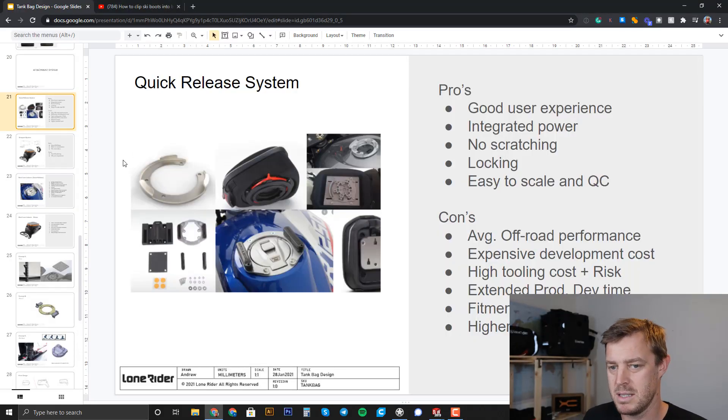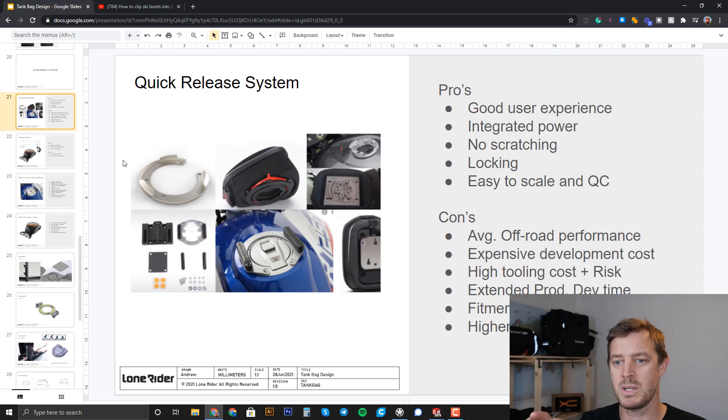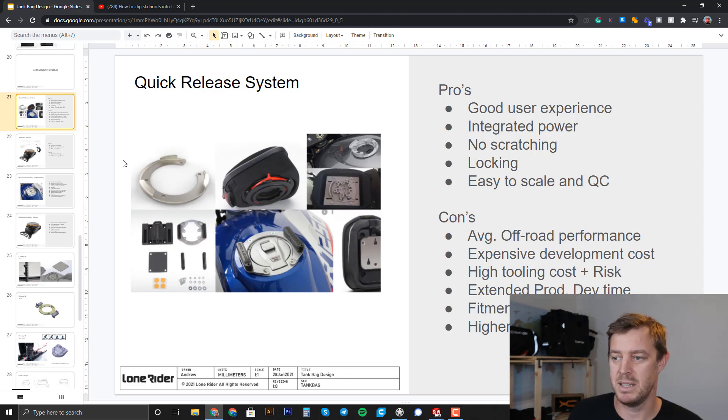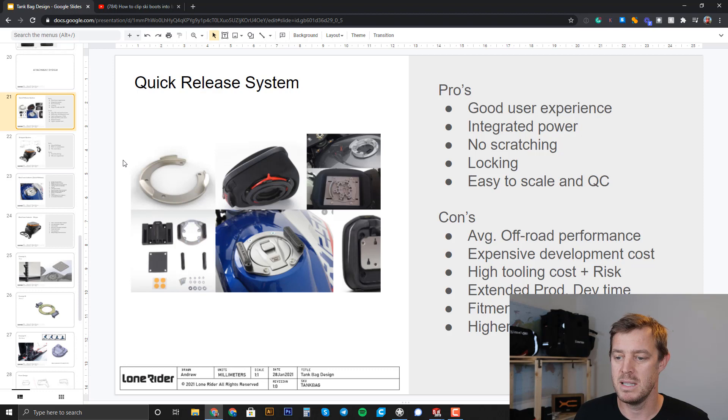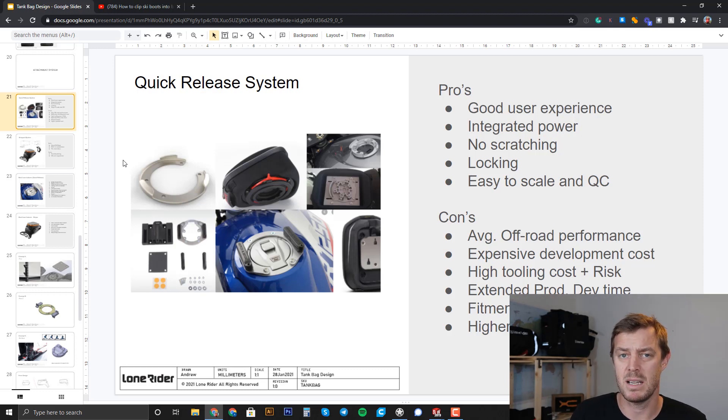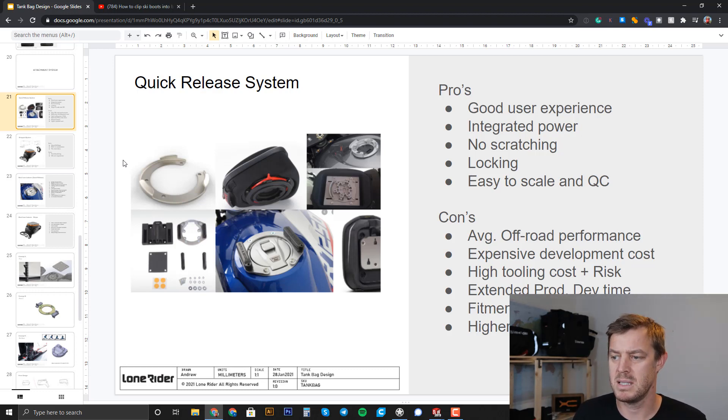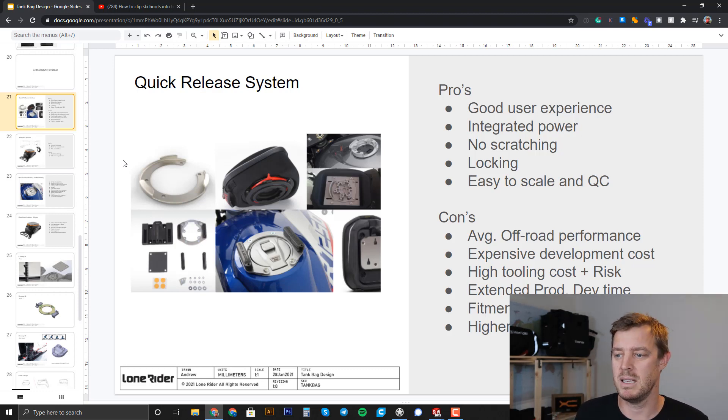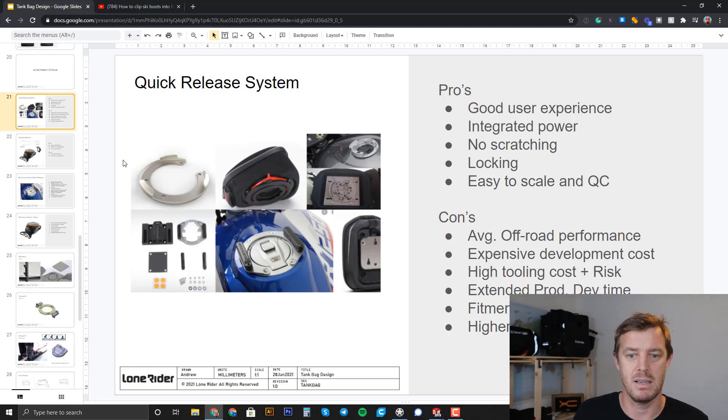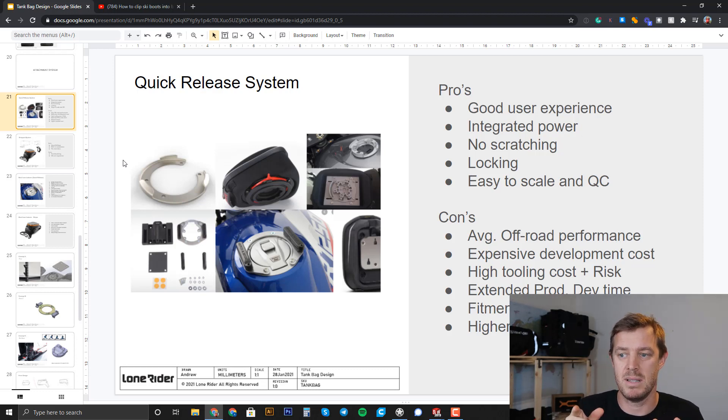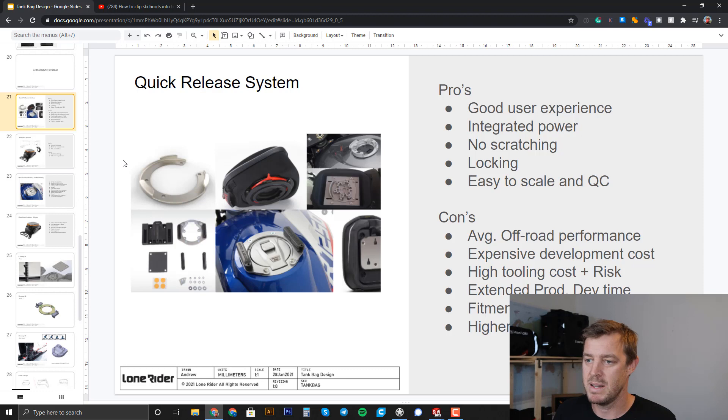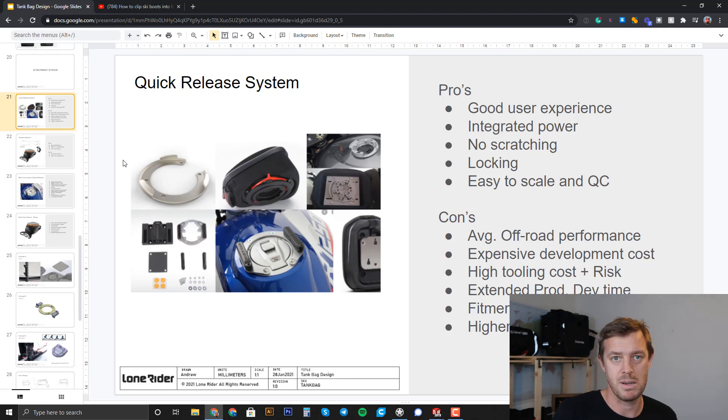Okay so the first idea is the quick release. I want to talk about the pros and cons of a quick release system. The pros, it's a good user experience right, you just put the bag on the bike and then off you go. You can actually put integrated power into there, you can wire it up so you don't need to have cables running out of your bag. It can be locked to the tank bag which is good and it's easy to scale and QC. That's more from a manufacturing point of view. We can just set the machine off and it can knock out quite a few parts because it's plastic or metal and easy to QC because we can always just test the size of the parts. There's not much of a variable, there's a bit of shrinkage maybe in the plastics but it's minimal. That's the pros of it but the most important part there is it's good user experience.